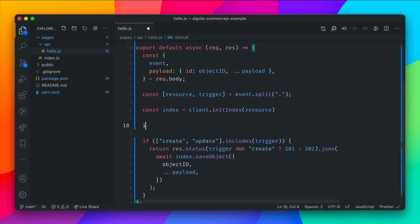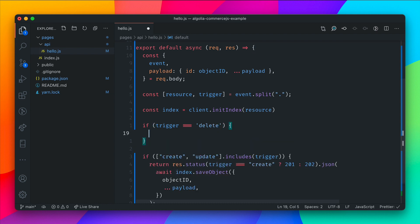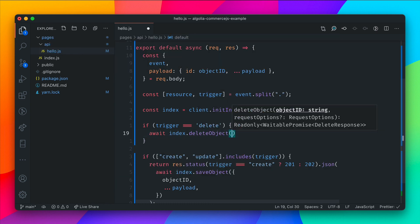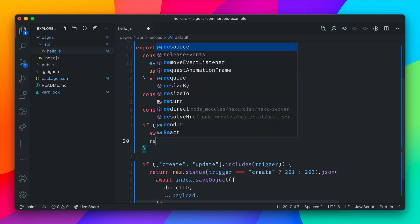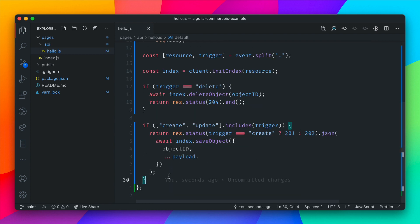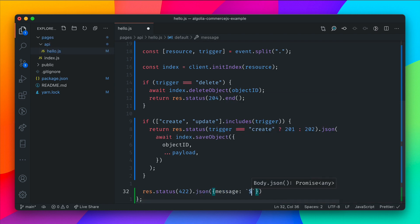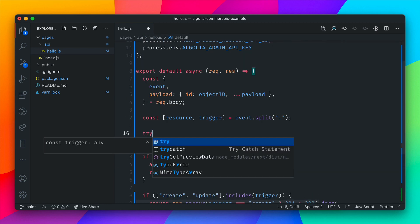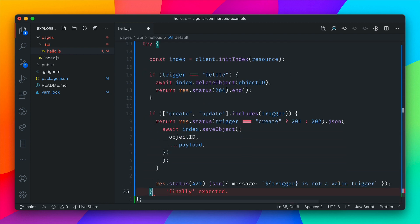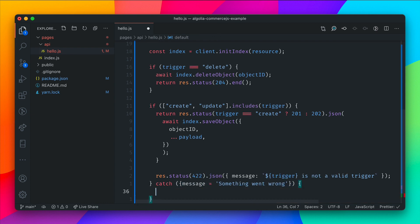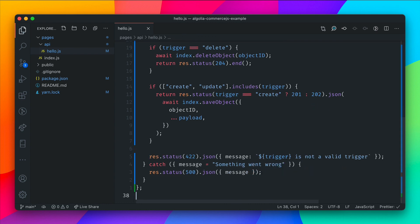Before any of this runs, we check whether this is a delete trigger. If the trigger is delete, we go ahead and delete from Algolia where the objectID matches. Then we return a response with status code 204 — no body, just that status code. Finally, if none of these conditions match, we return a 422 with a message that the trigger is not valid. Let's wrap our code inside a try/catch block. If the code executes, it will work. Otherwise, if there's an error with the Algolia instance, we return an error with the message 'something went wrong' and a 500 response containing that message.